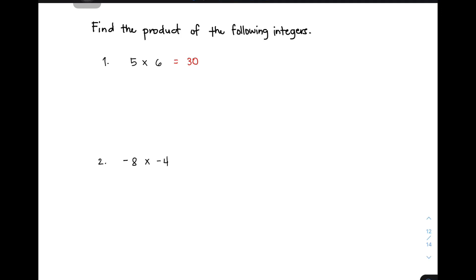Next, let's move on to item number 2. We have negative 8 times negative 4. The sign of 8 is negative, and the sign of 4 is also negative. They have the same signs, so obviously you will write a positive answer, and then simply multiply the numbers: 8 and 4 gives you 32. Why is our answer a positive integer? Because the signs are the same — both integers are negative numbers. So the correct answer is 32.